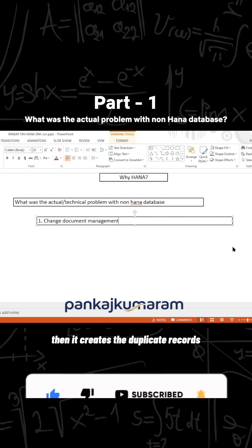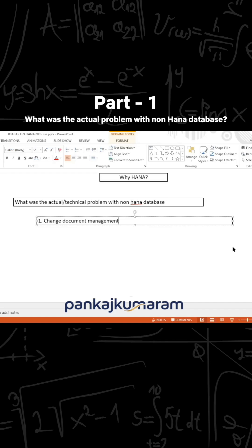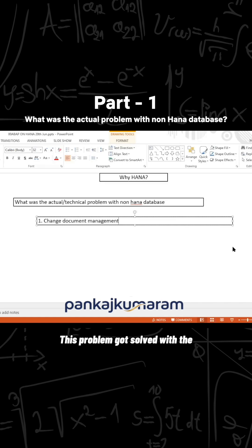When the change log is enabled, it creates duplicate records in the database in order to show the log. By this way, it consumes a lot of memory. This was one problem, and it got solved with the new HANA database.